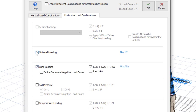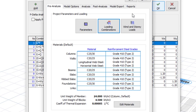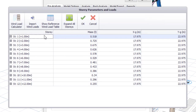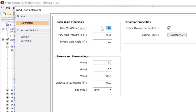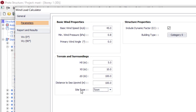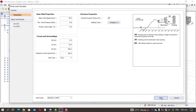Go to Wind Load Calculator. Here I'm going to use 45, and here I'll use 0.8. For the distance to sea or the site type — whether it is town or country — you can just leave all of those as they are. Then click Apply.